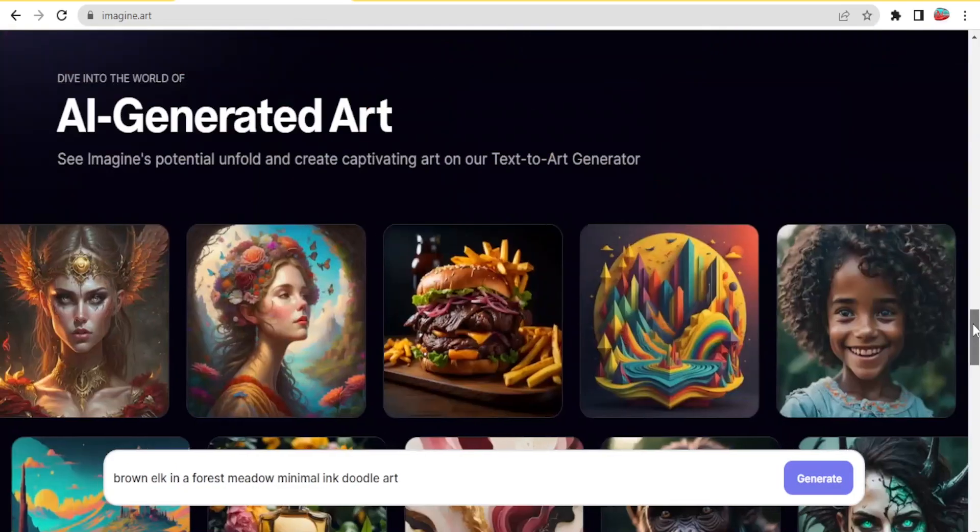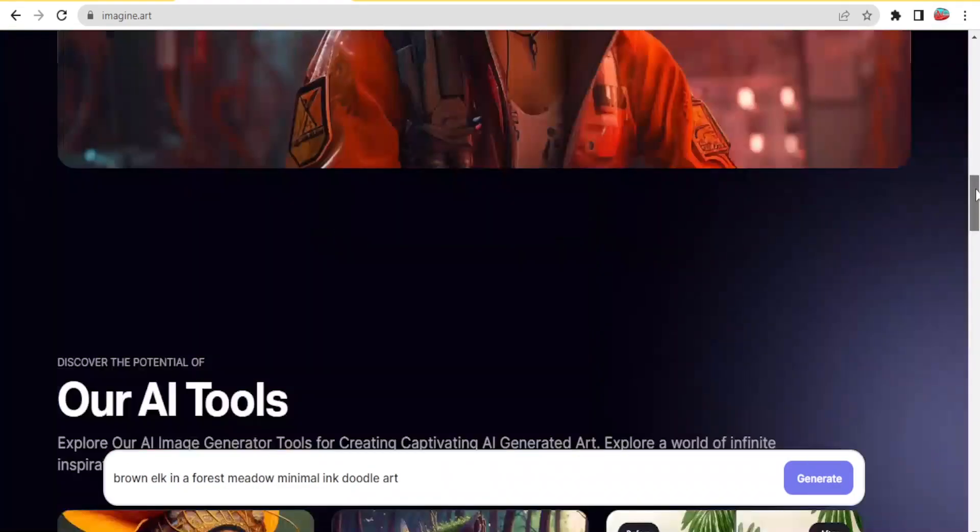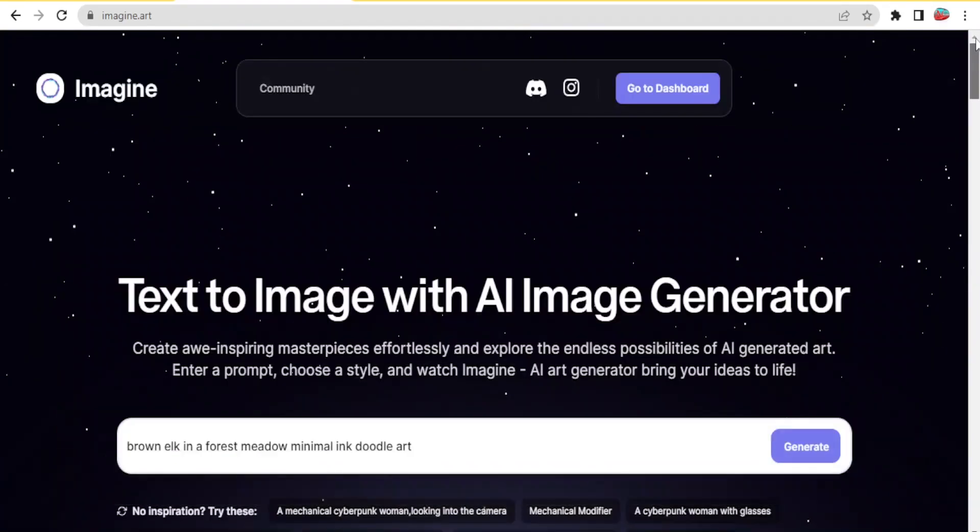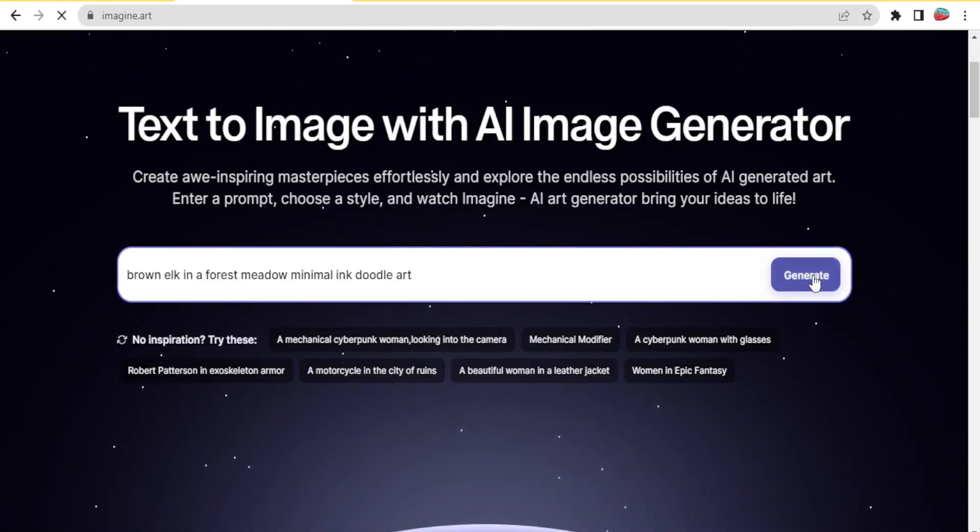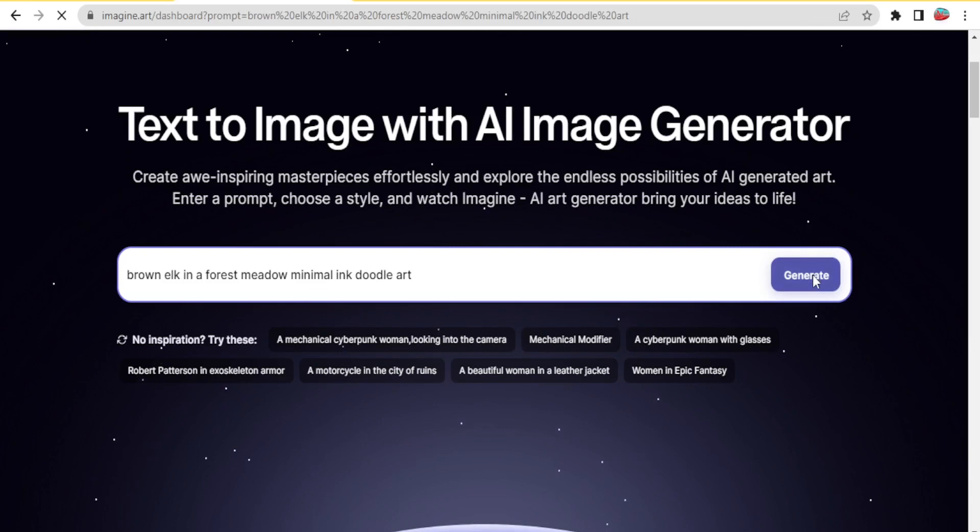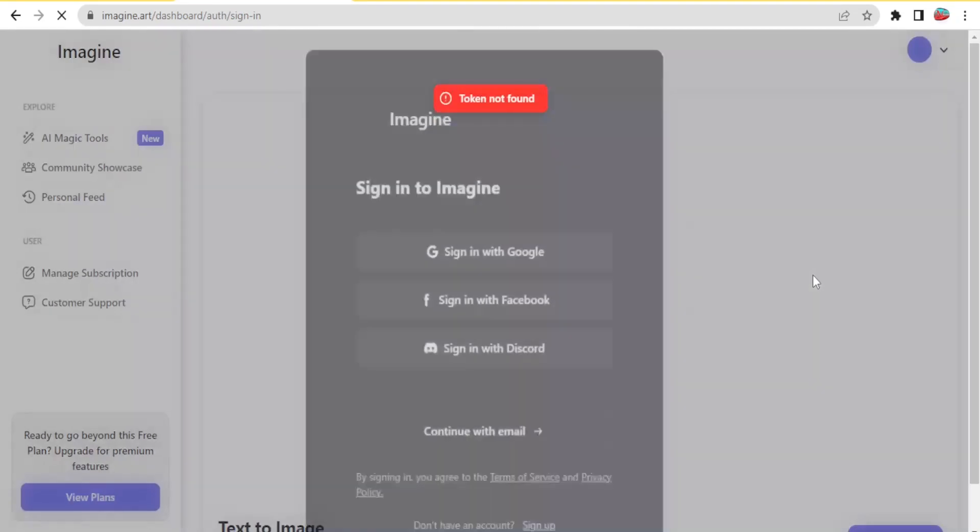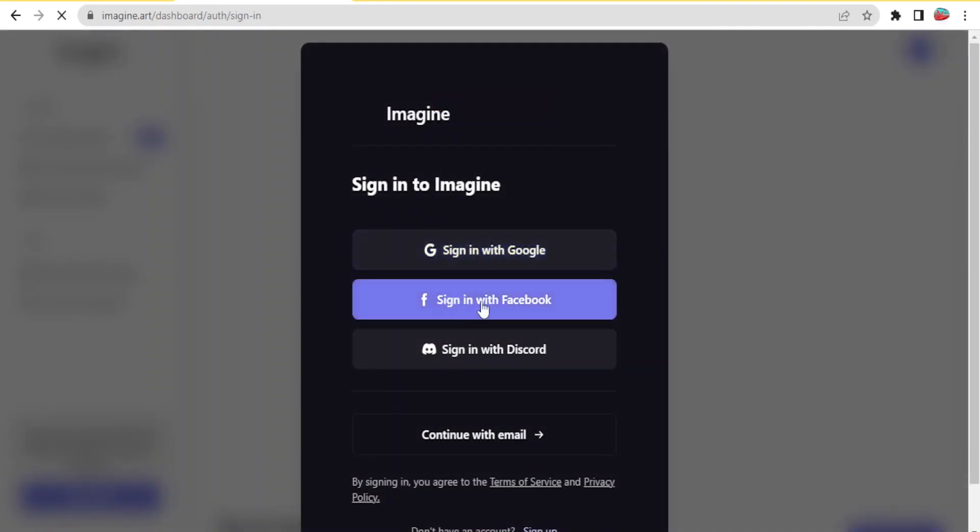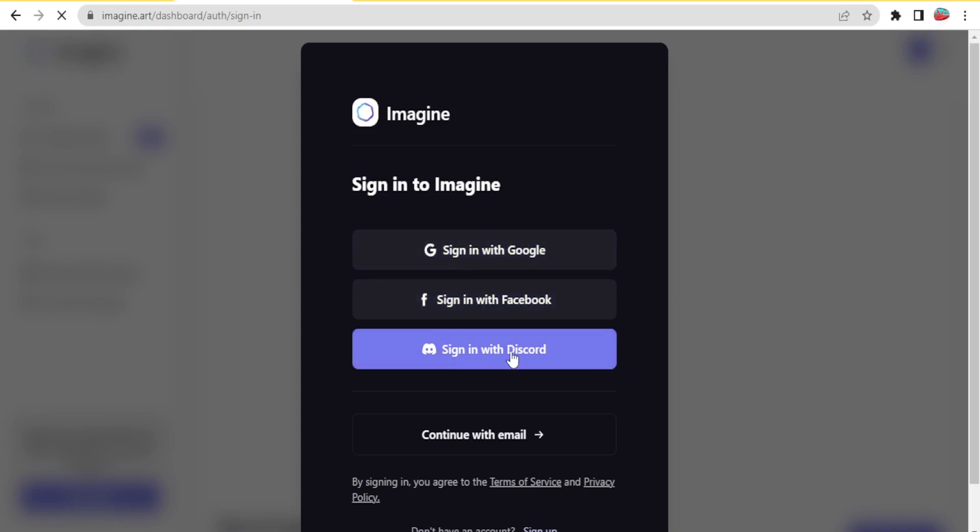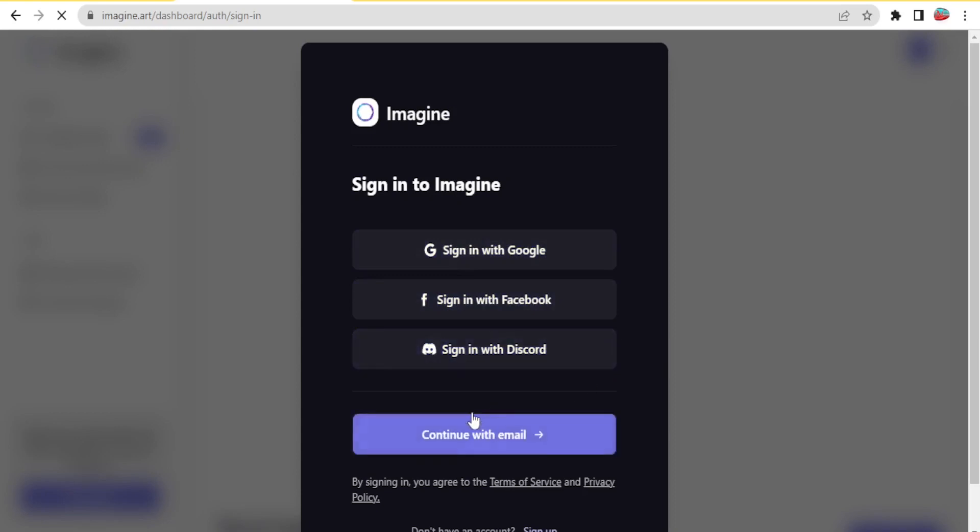So once you get to this site, you will simply come to the top here and click on generate, and once you click on that it will lead you to the page where you will be signing in. Or if you don't have an account, you simply sign up using your email and a password. You can sign in with Google, Facebook, Discord, or using your email.